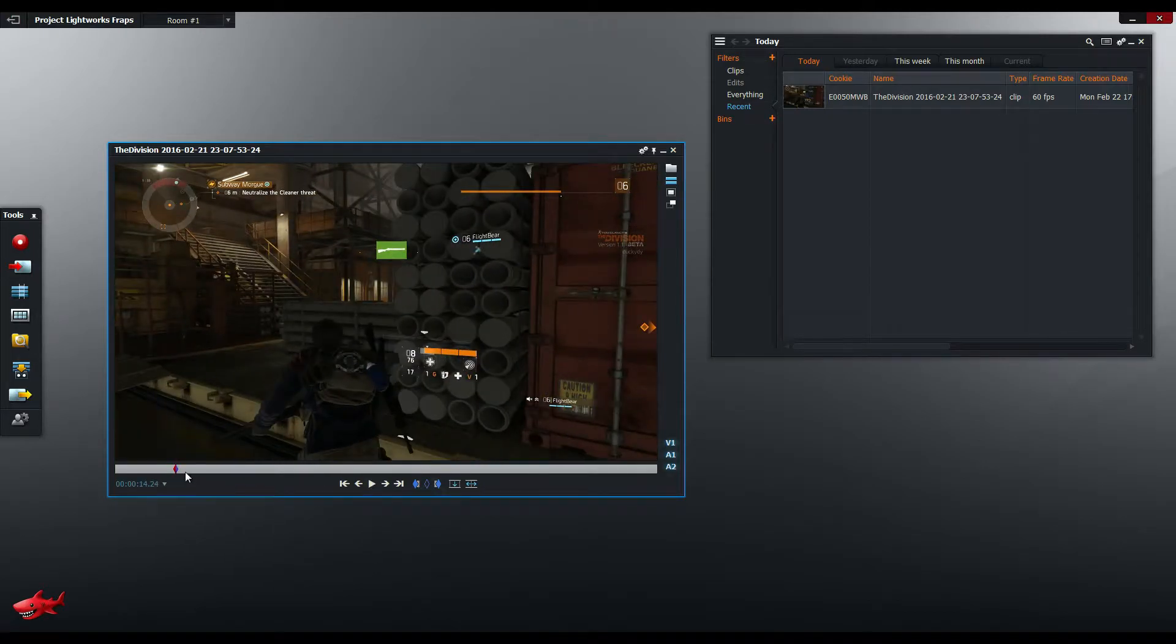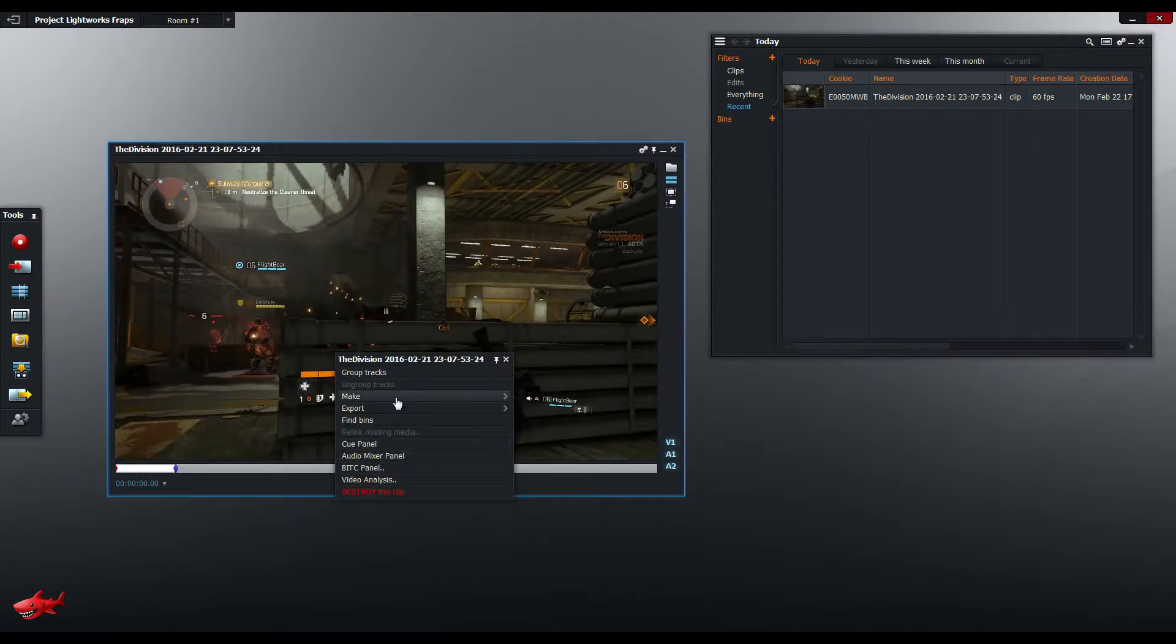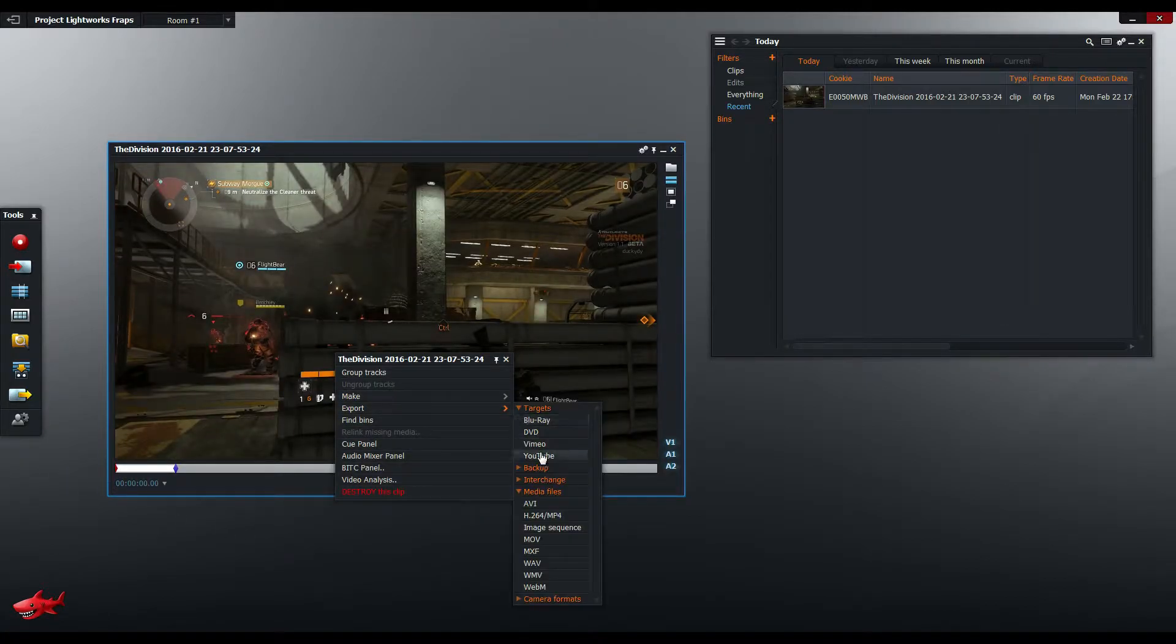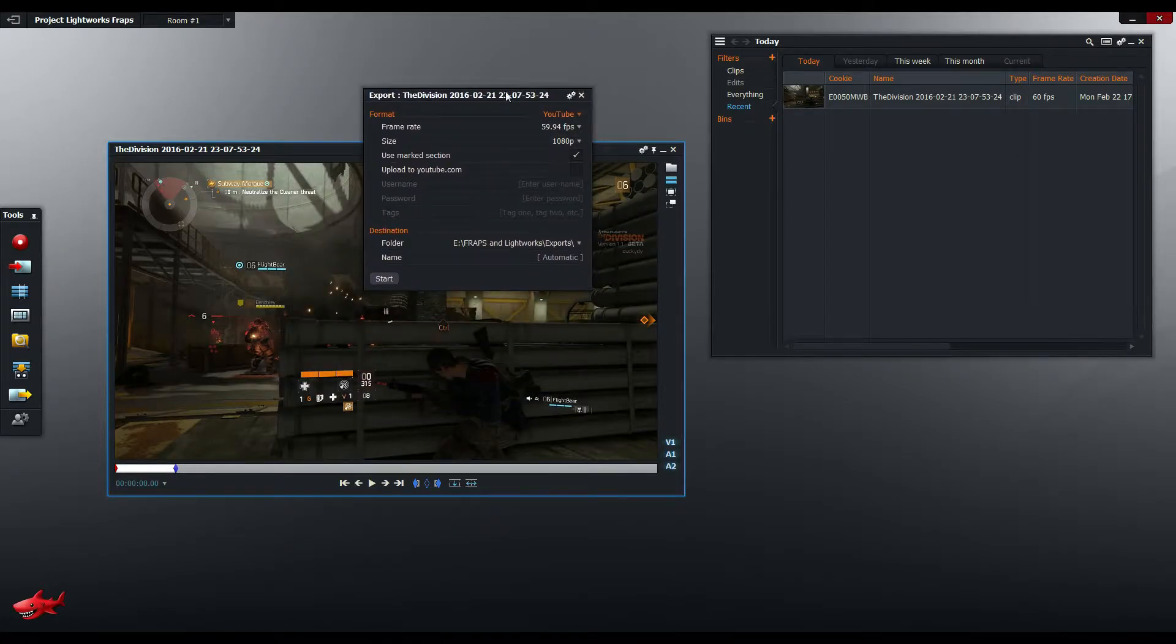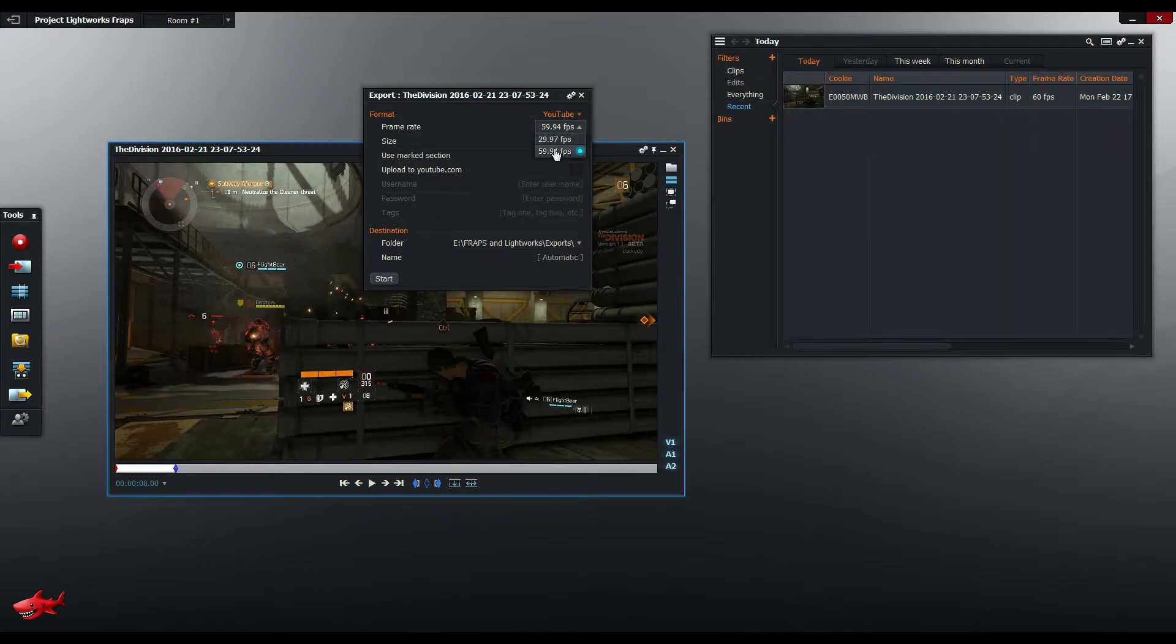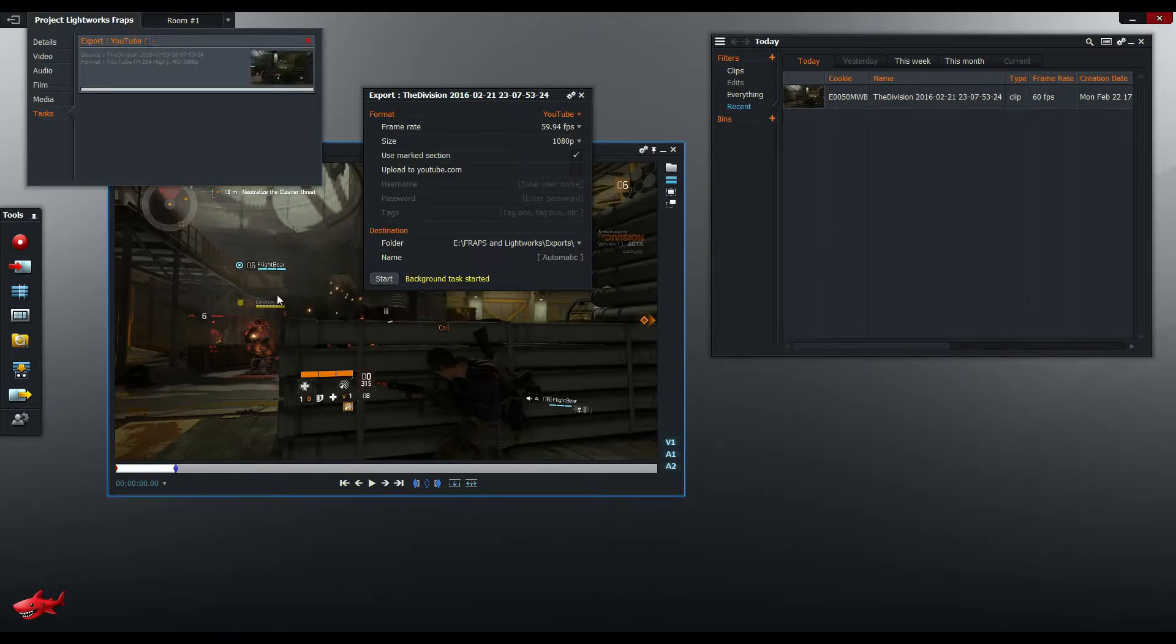I'm going to mark out and I'm going to export that portion of the video. And I'm going to export it for YouTube at 59.94 frames per second. You can't actually do a straight up 60. So that's close enough. Size 1080p. And then use the mark section. Start. And it's going to take a little while.